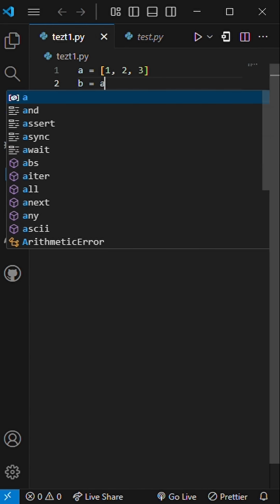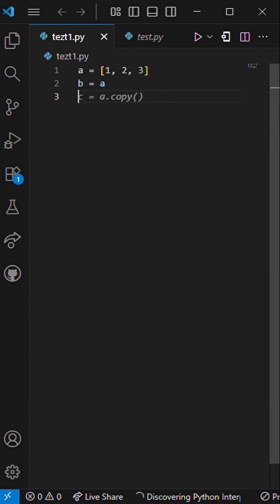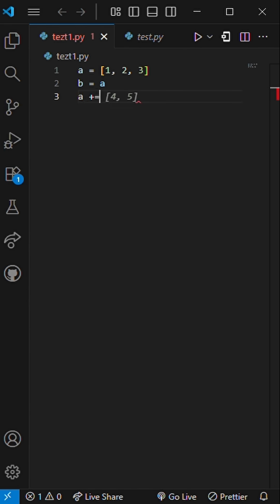B equals A. A plus equals [4, 5]. Print B[0].